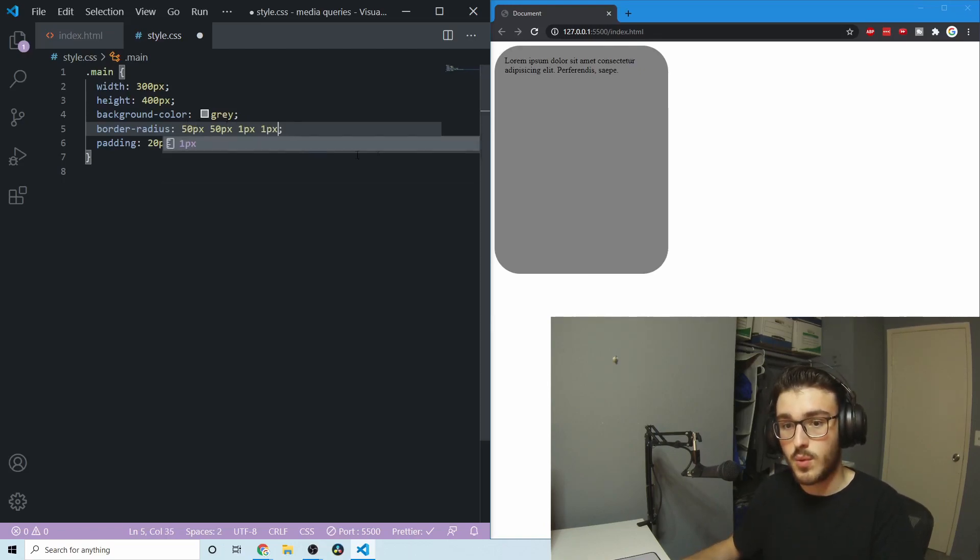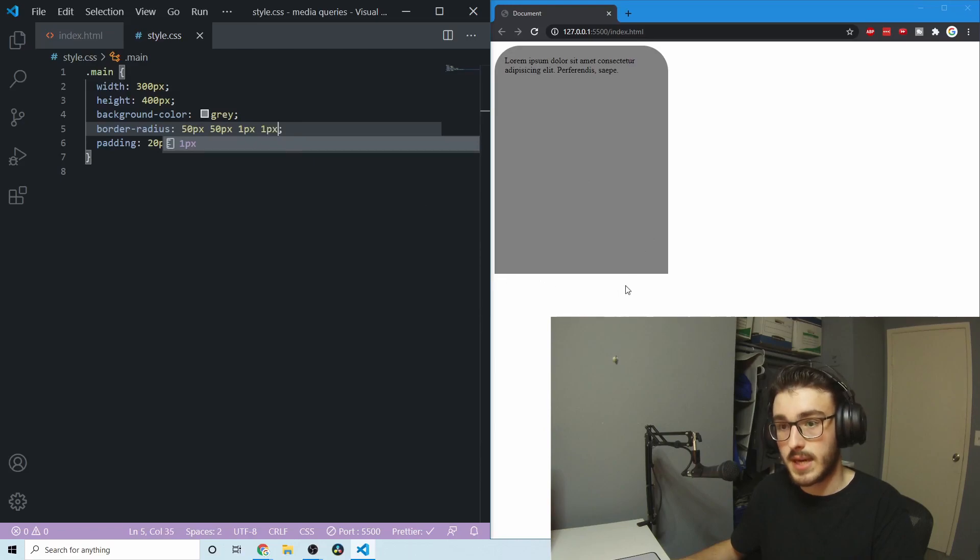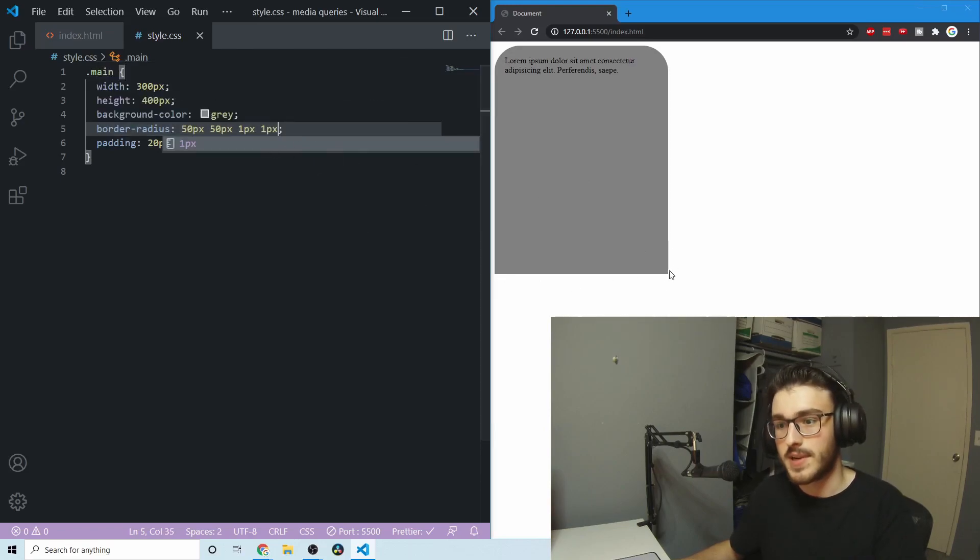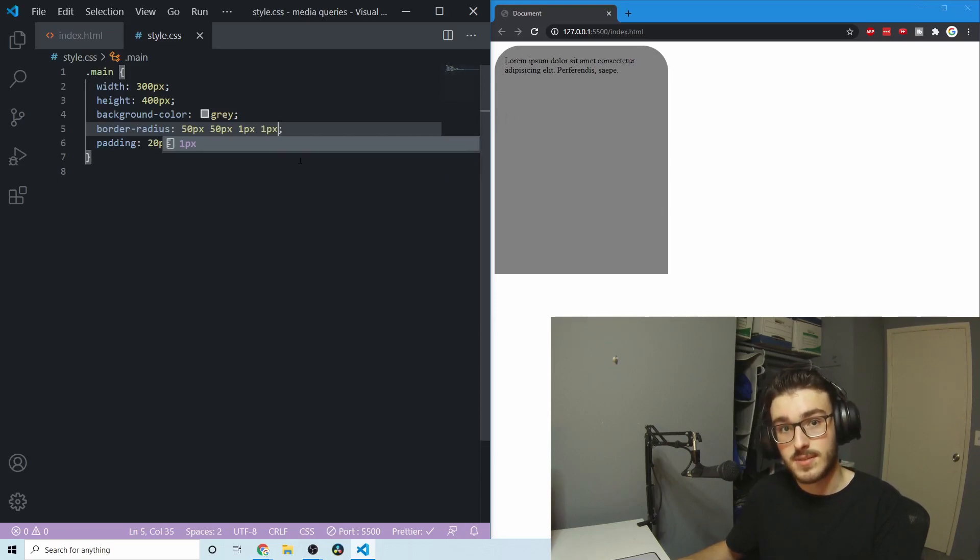So 50, 50, 1, 1. And you can see that now the bottom is squared out. Well, it has one pixel border-radius, but you can't really tell. And then the top has 50 pixels of border-radius.